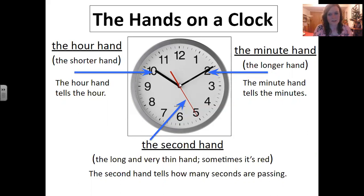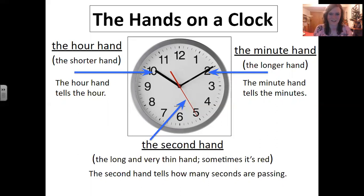So here, the minute hand is pointing to the two — this is 10 minutes. And this long, skinny, thin hand that is sometimes red is called the second hand. The second hand tells us how many seconds are passing on the clock. It's very important to understand the hands on a clock.